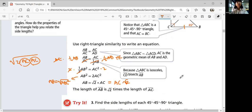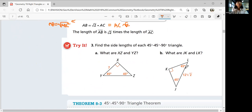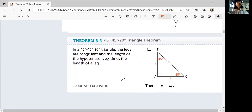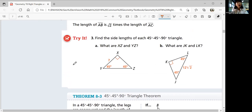We want to see if the relationship holds for every 45-45-90 triangle. Let's look at the theorem first, then come back to try number three. The theorem states: in a 45-45-90 triangle, the legs are congruent and the length of the hypotenuse is square root two times the length of a leg. So if a leg is s, then the hypotenuse is square root two times s.